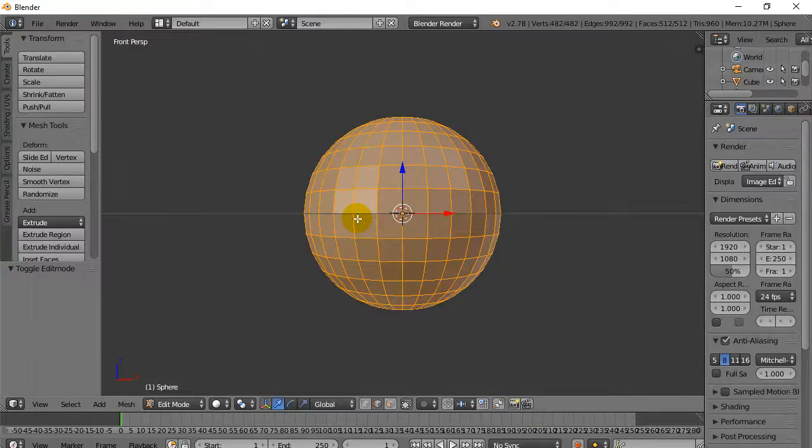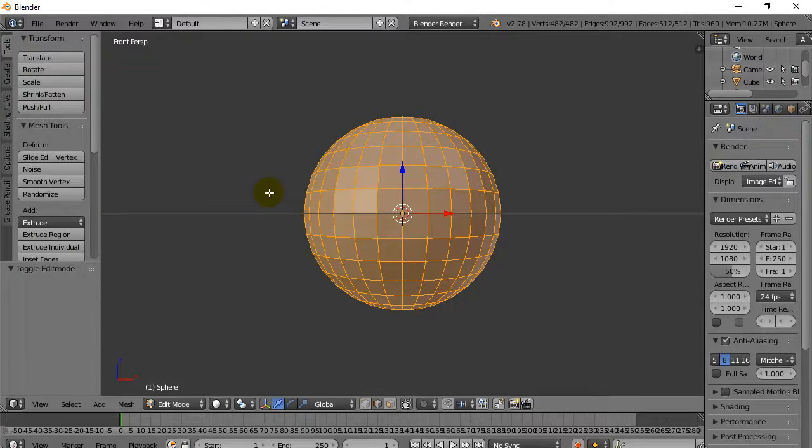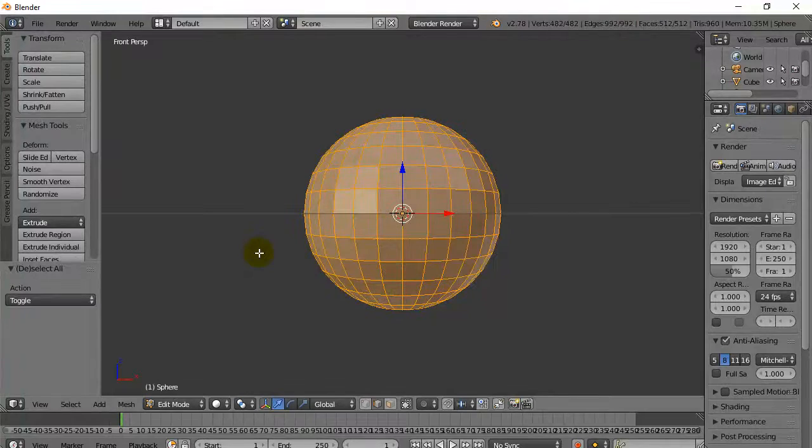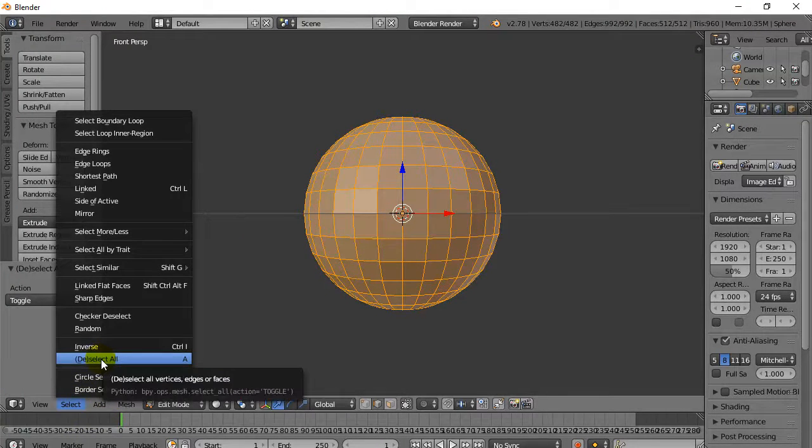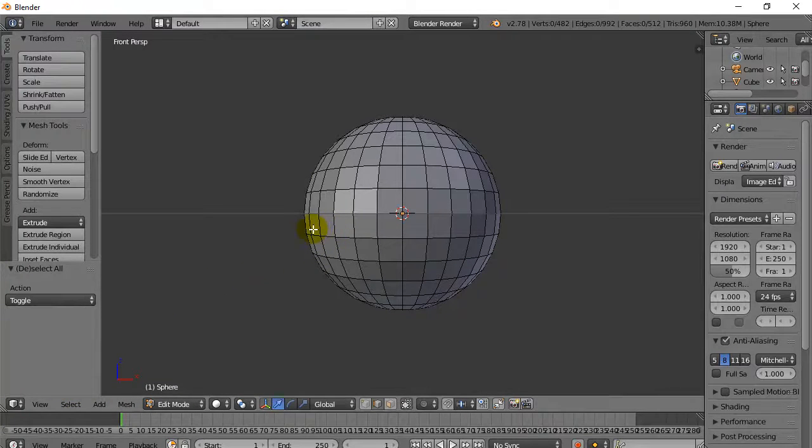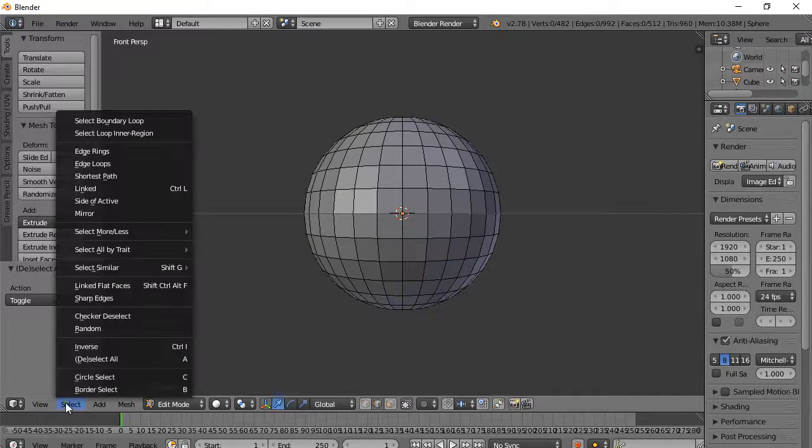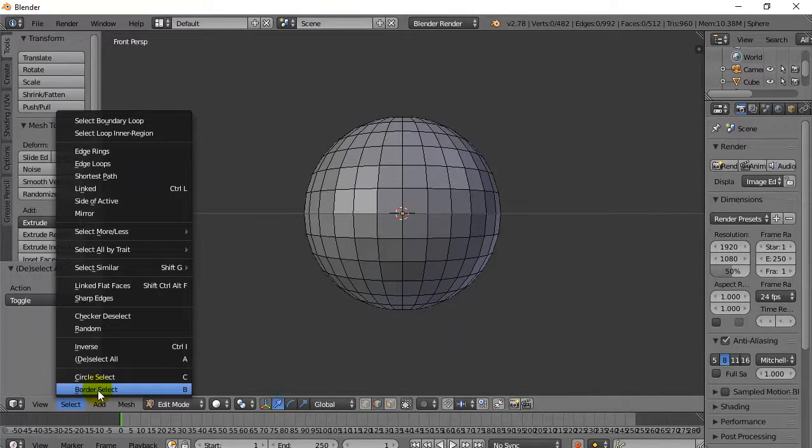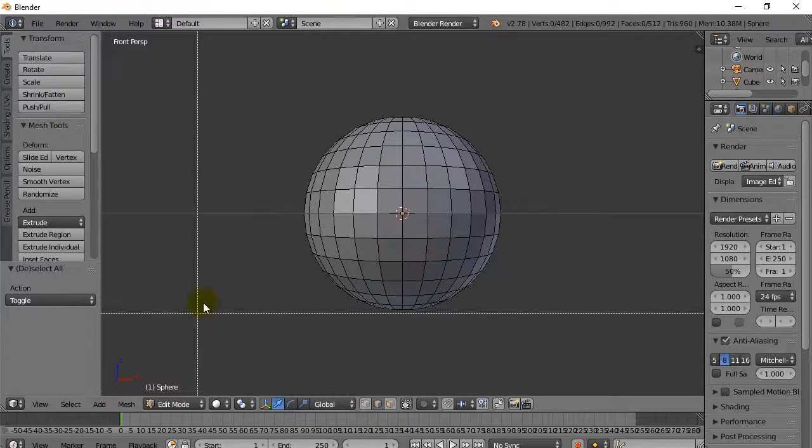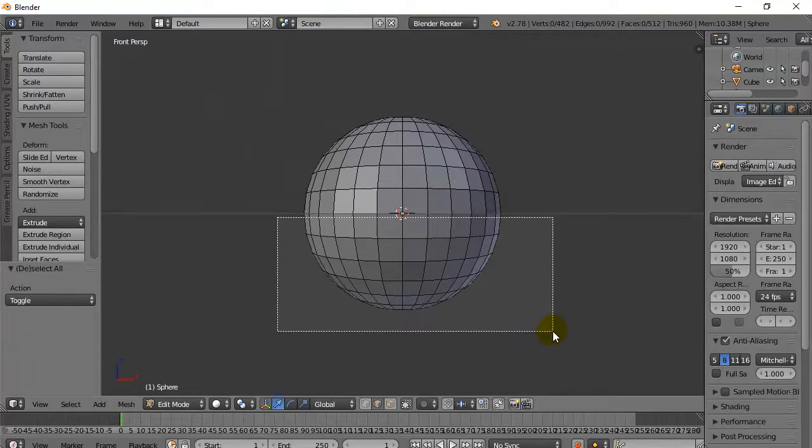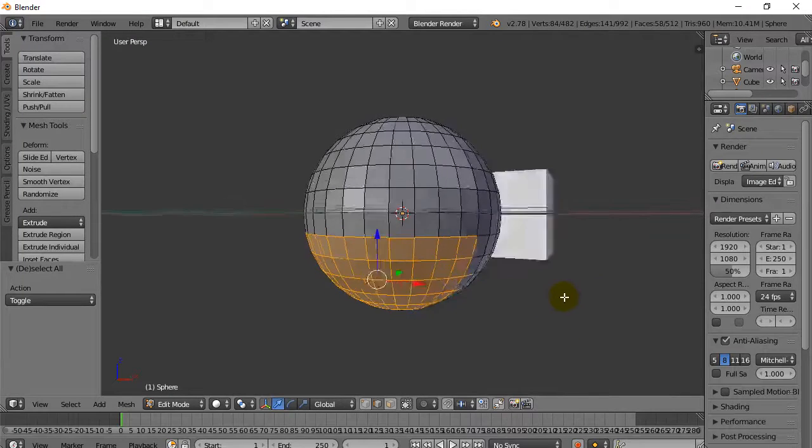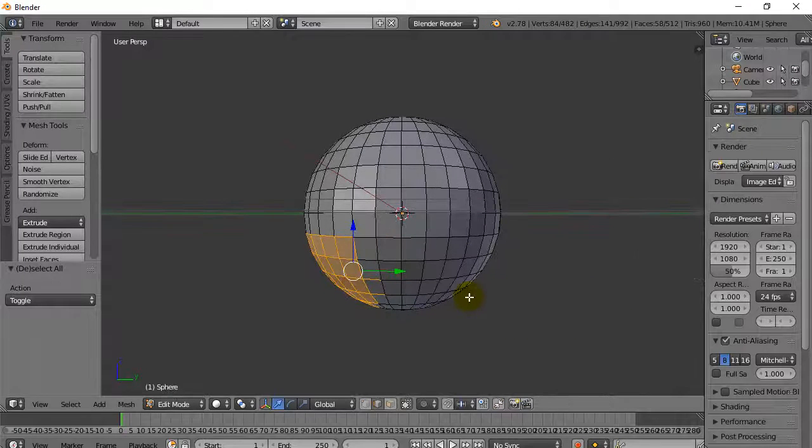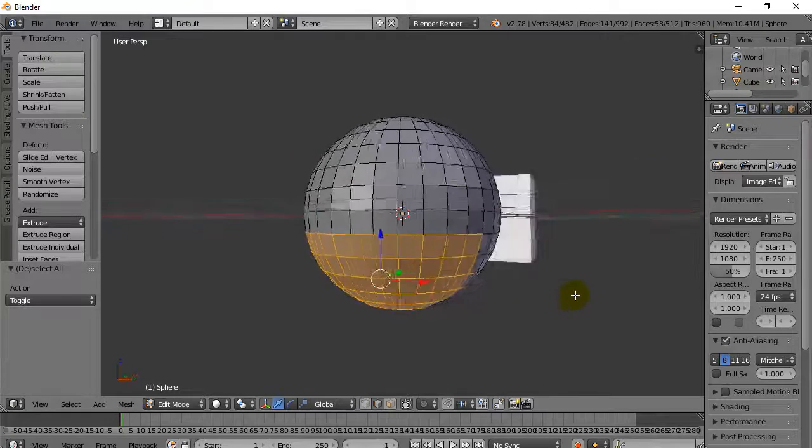Everything is selected by default right now. You can hit the letter A to toggle that. Or just go select, deselect all. And now I need to select all these faces below the line. So all that. The easiest way is either with the circle select or the border select. I'll use the border select. And I'm going to grab everything there. And whoops. It only grabbed what I could see.